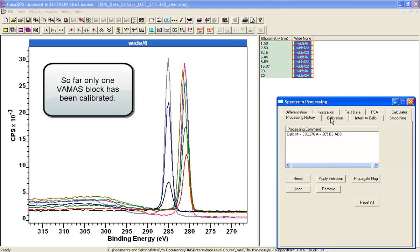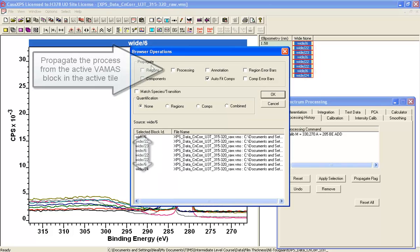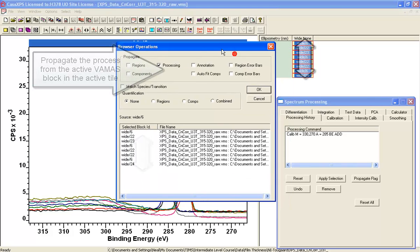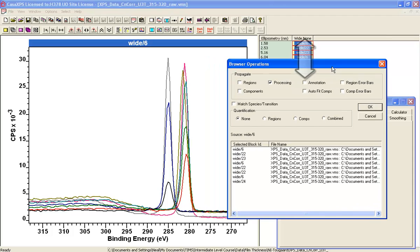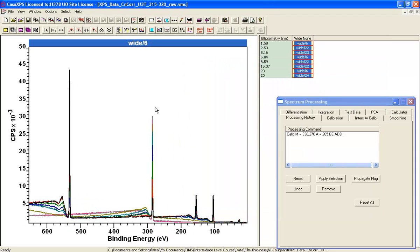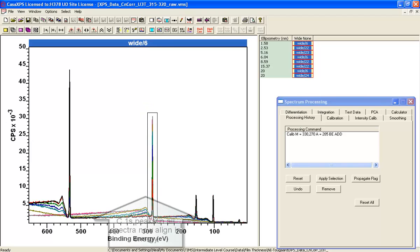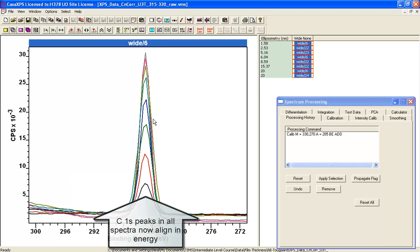Now having applied it to the first one, I can now propagate from the first one to the others. And when I do this, we will obtain an approximation to the calibration for all of these spectra.